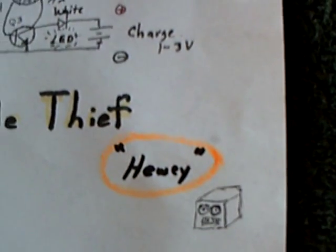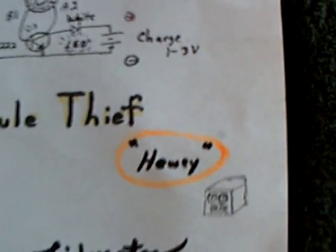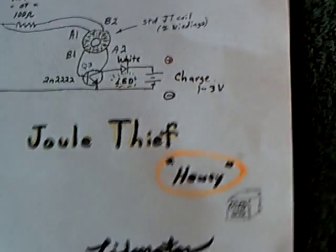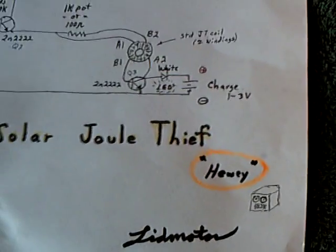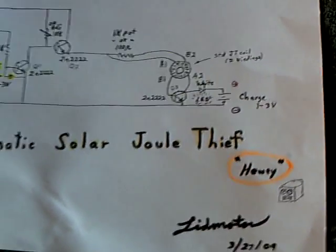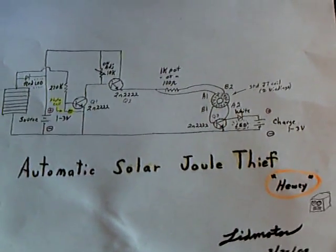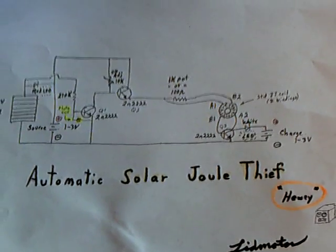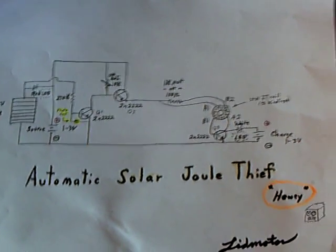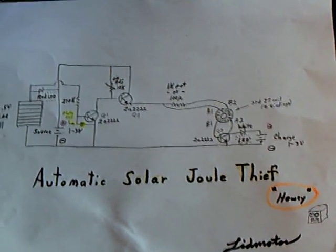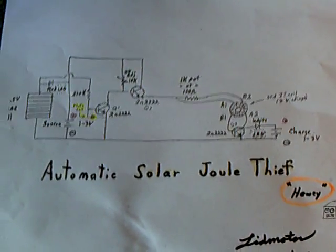All right, well Huey's finished. Huey got finished today, and Huey is an automatic solar jewel thief, and that's his final circuit right there.